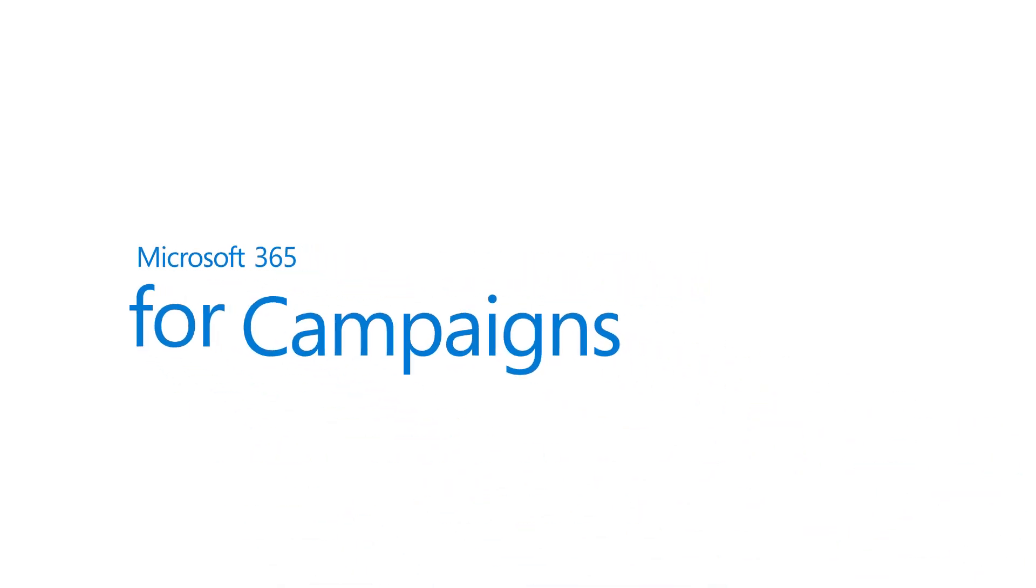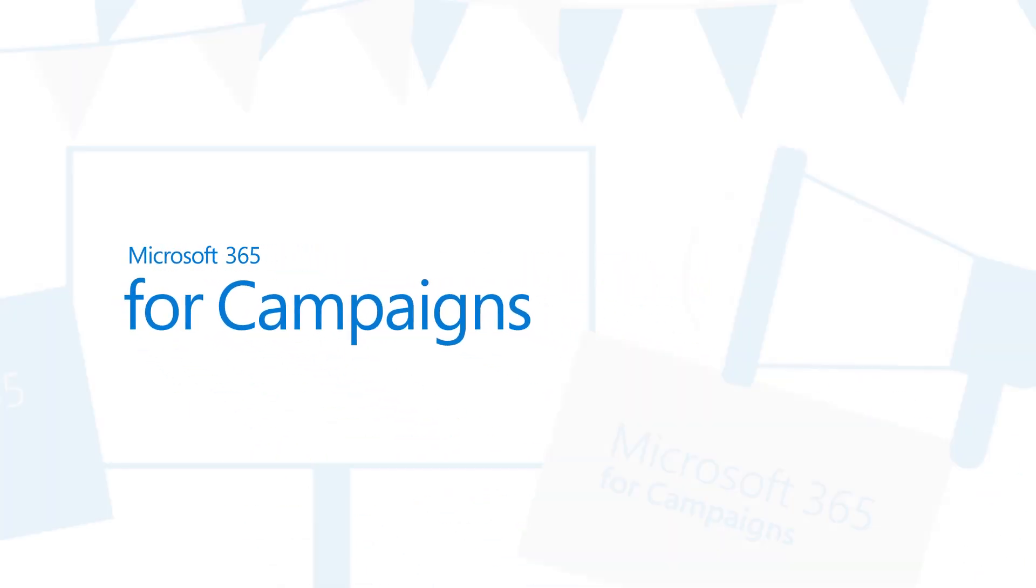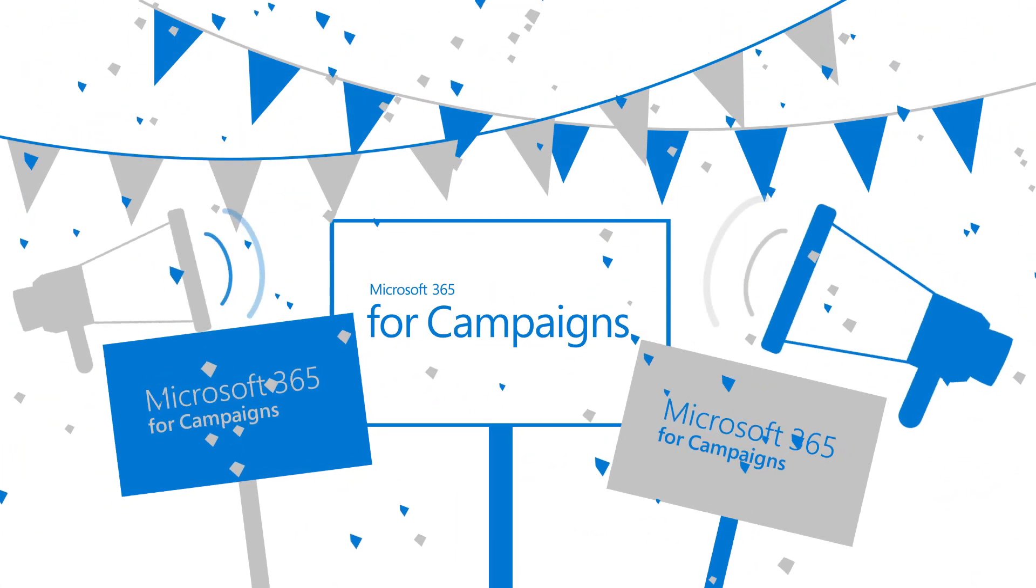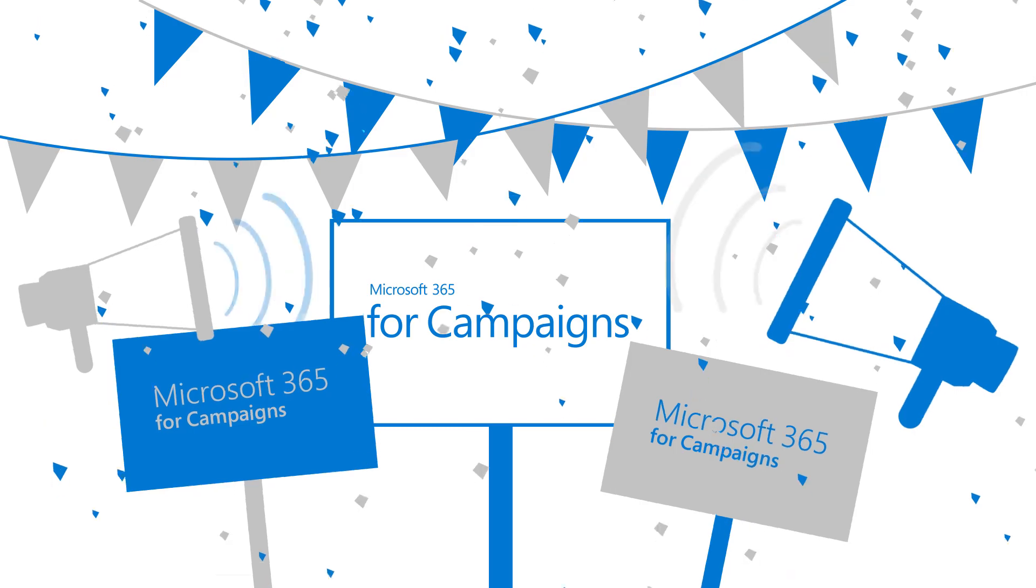Microsoft 365 for Campaigns makes running a campaign easier and more secure.